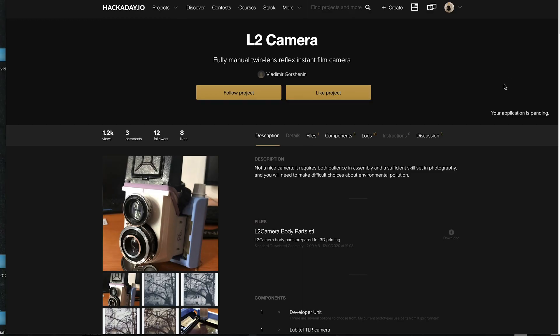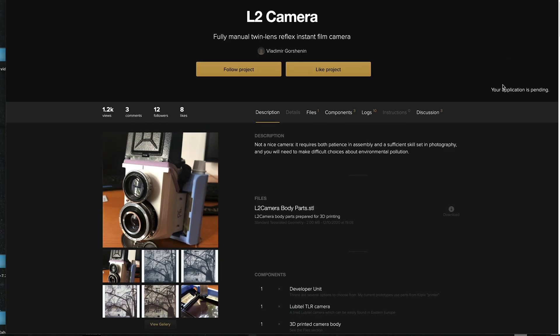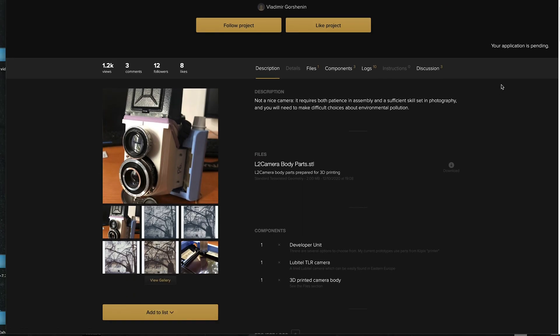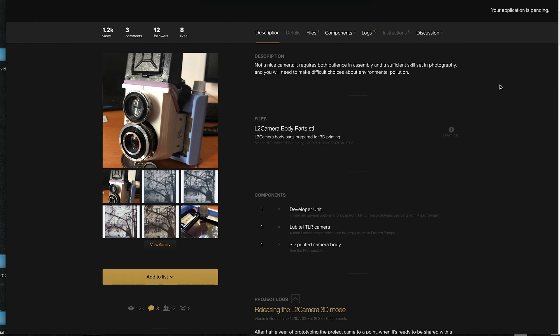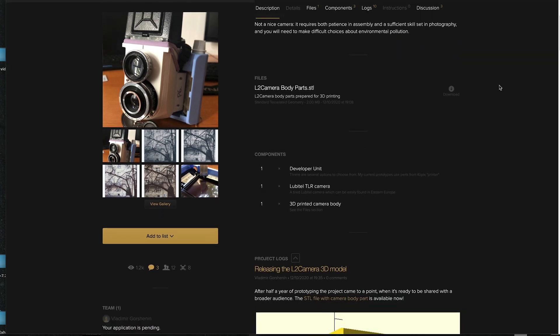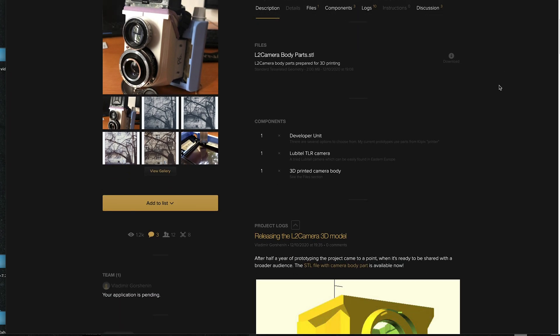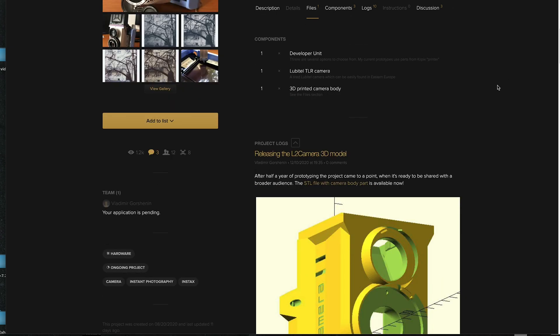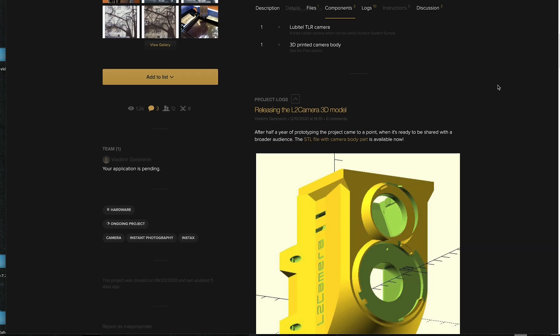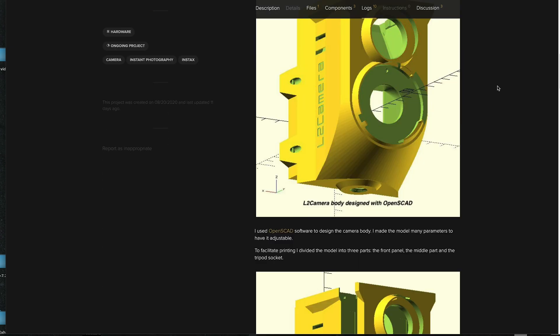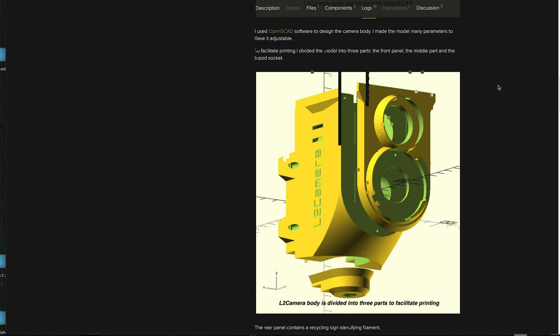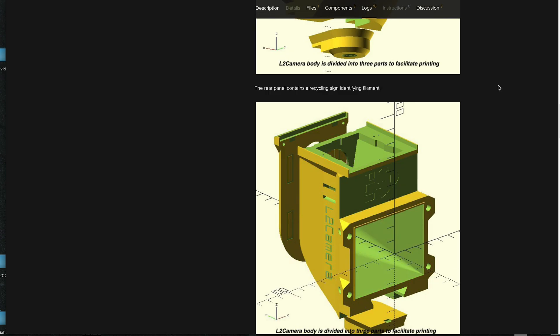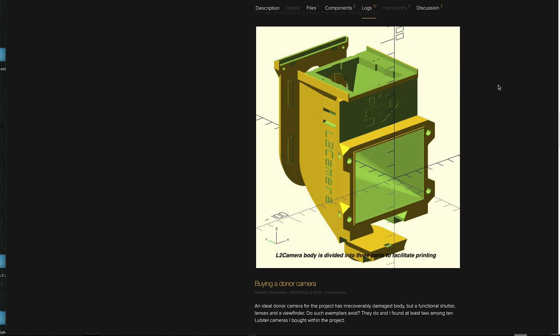The reason why I decided to do this introduction is because this is a really interesting project that Vladimir Gorshanin, and I hope that I pronounced the name correctly, did on a Hackaday.io page. I'm going to link the project page in the description below so that you can go there and follow it up.